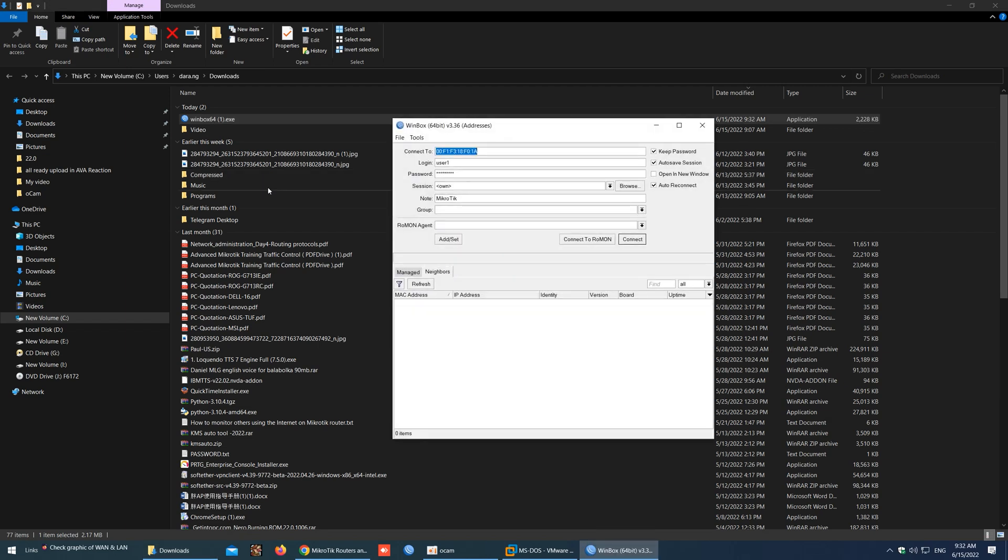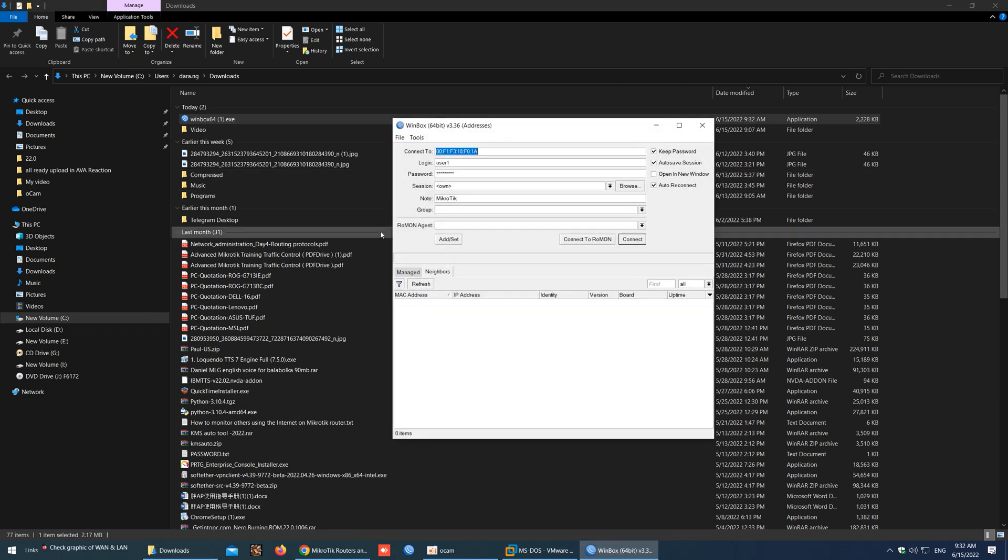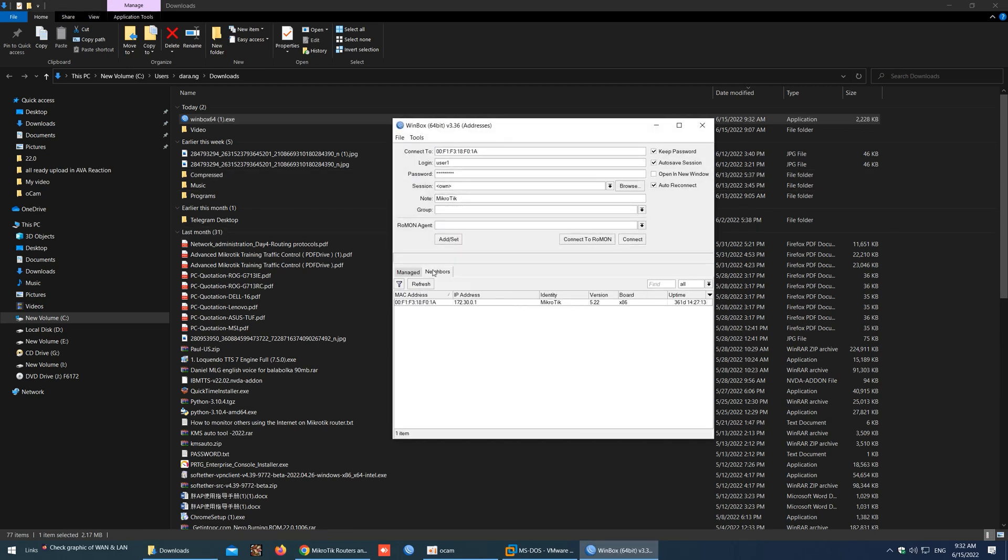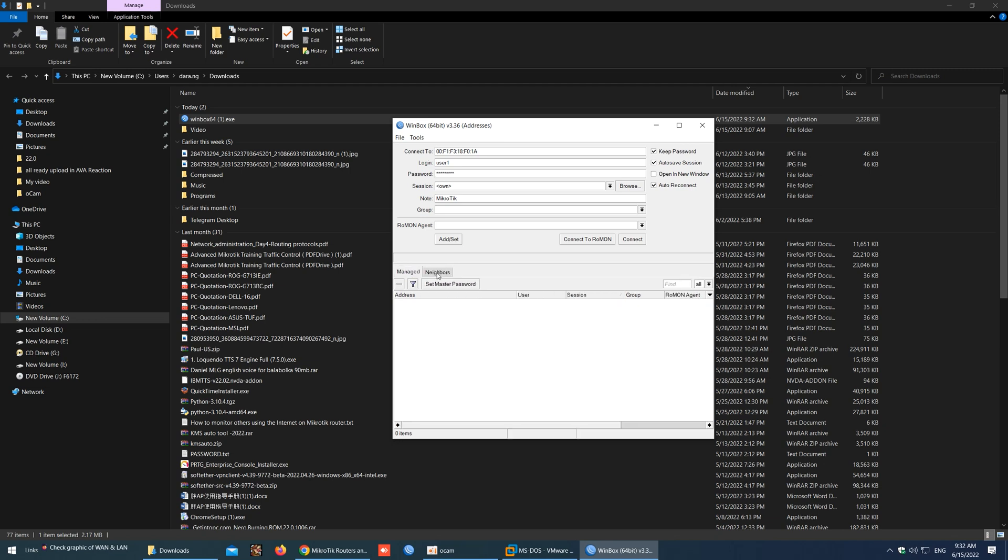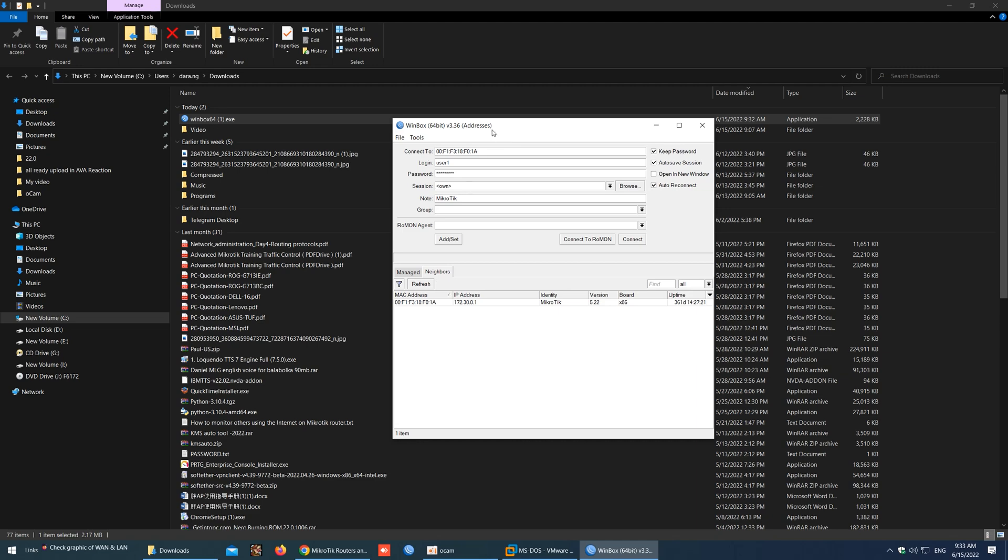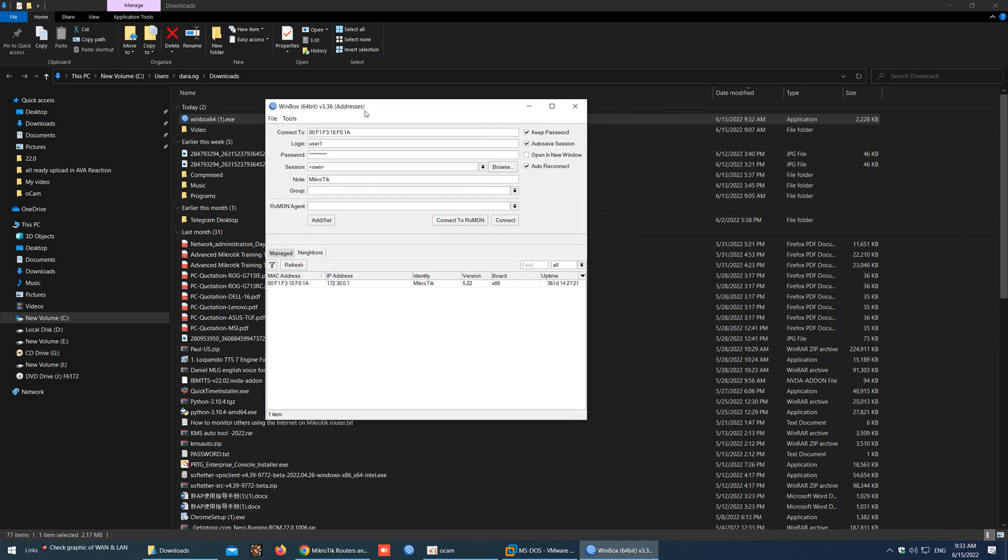Now I will start Winbox and try to connect to my MikroTik VM machine that I installed before. It only shows my real MikroTik router because it's not detecting the MikroTik in the VM machine. I will find the problem.